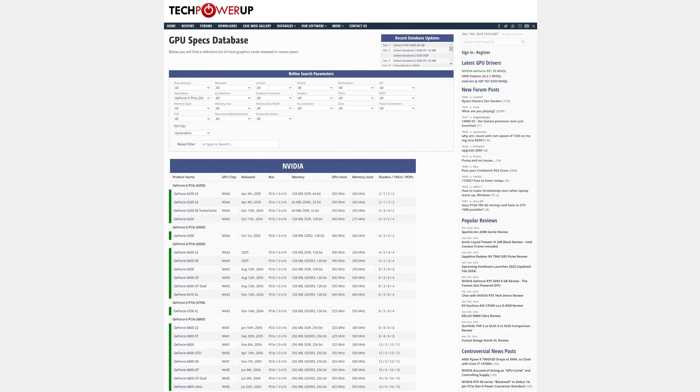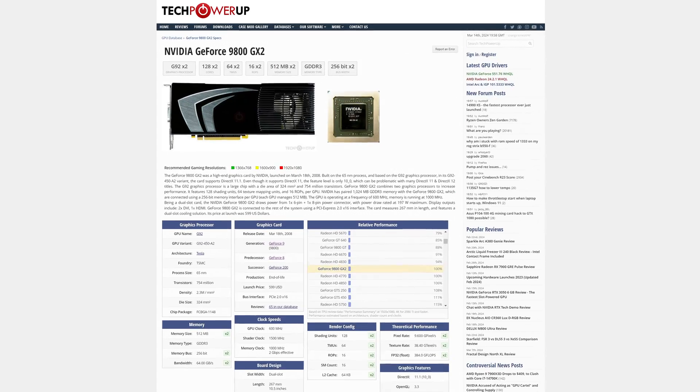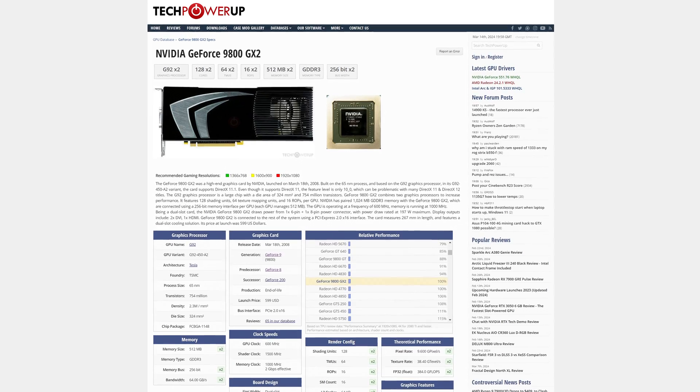Fast forward to GeForce 6, and we get even more random suffixes to keep track of — with GS, GTO, TurboCash, just to name a few. That continued until the GeForce 9000 series released in 2008, and at that point Team Green had a choice: either go for GeForce 10,000 next, or come up with something a bit less confusing.